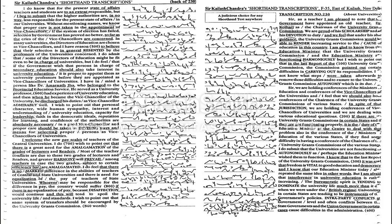In spite of that jurisdiction, we are holding conferences of vice chancellors of universities and we are dealing with various educational questions. If there are no university grants commissions in certain states and if they are not functioning properly...